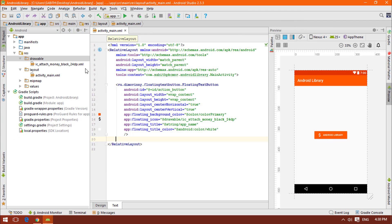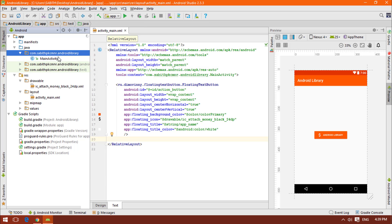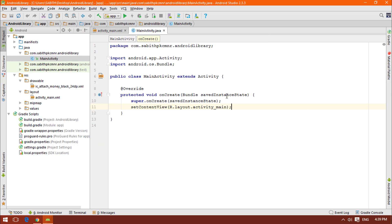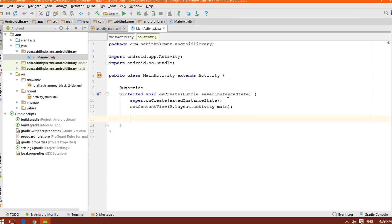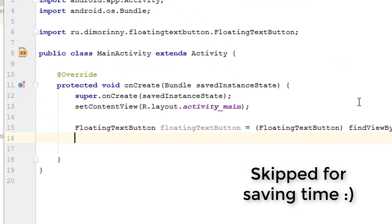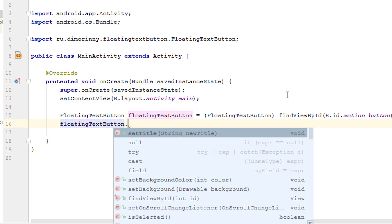That's all. Let's go to the main activity and see how we can declare the floating text button in the main activity. I'm going to the main activity. Let's type floating.